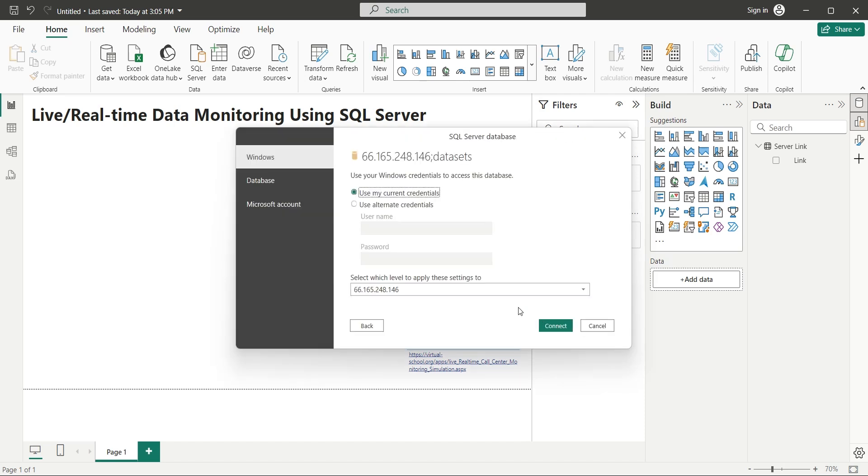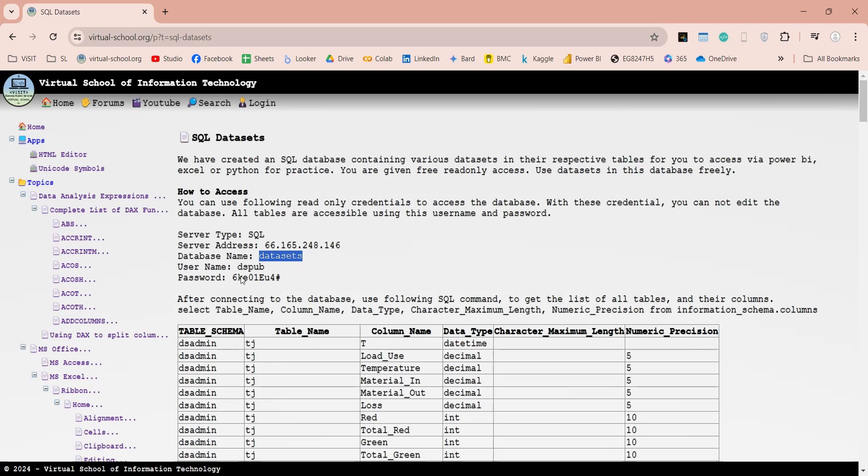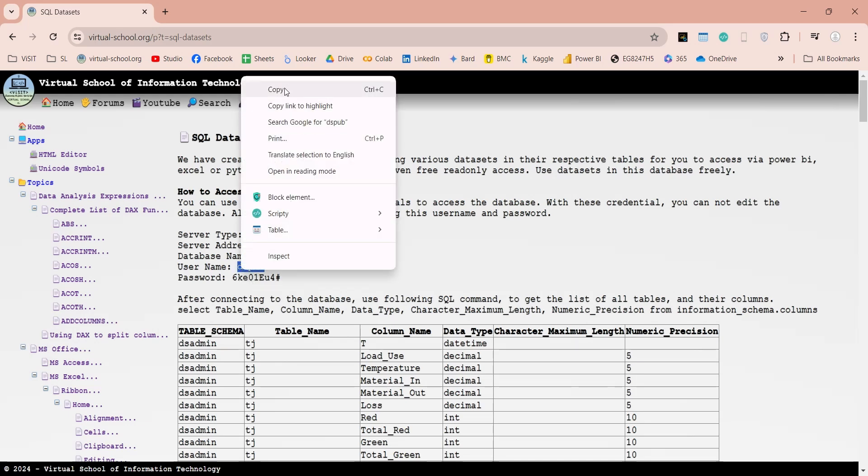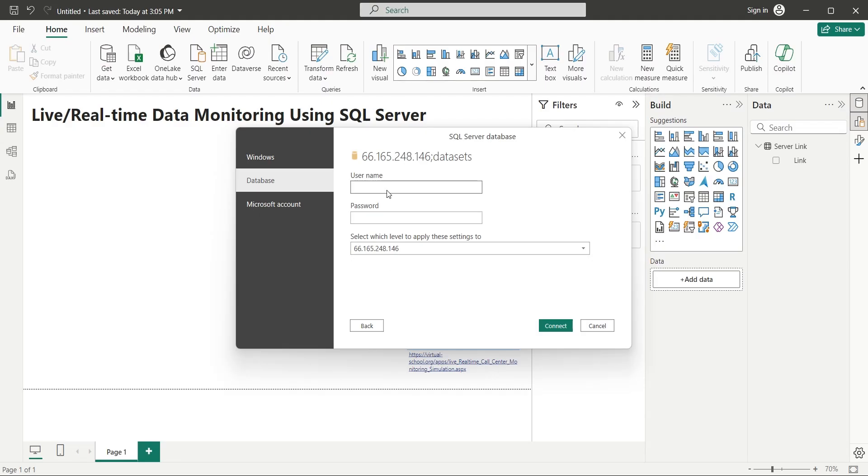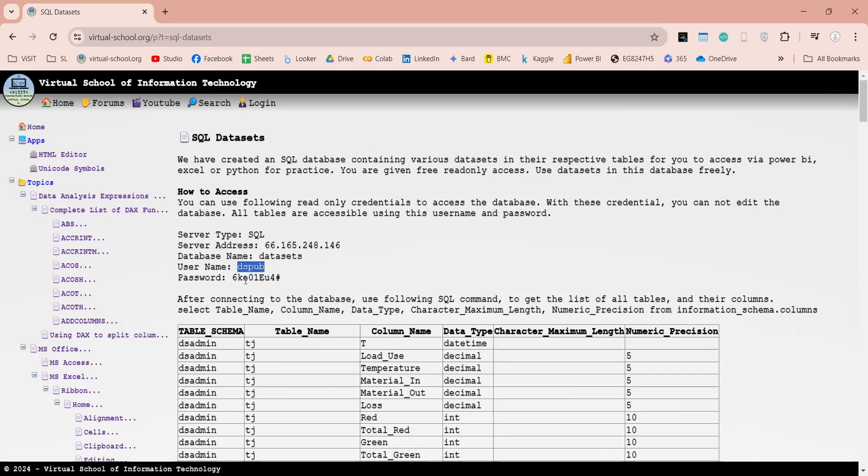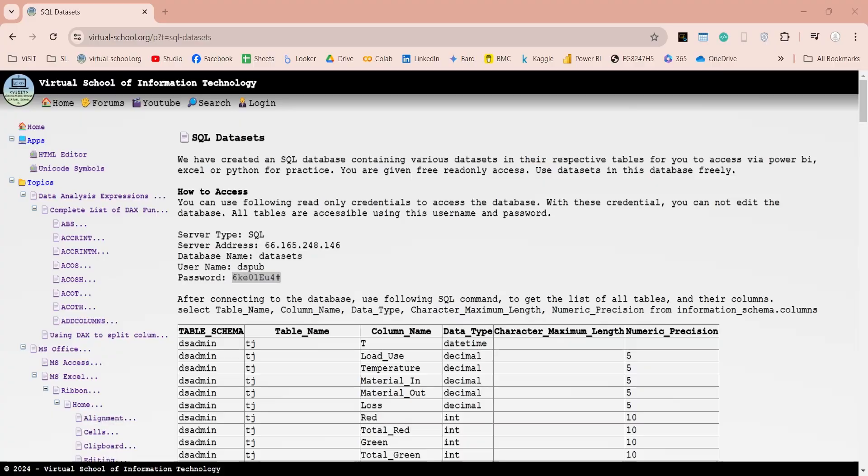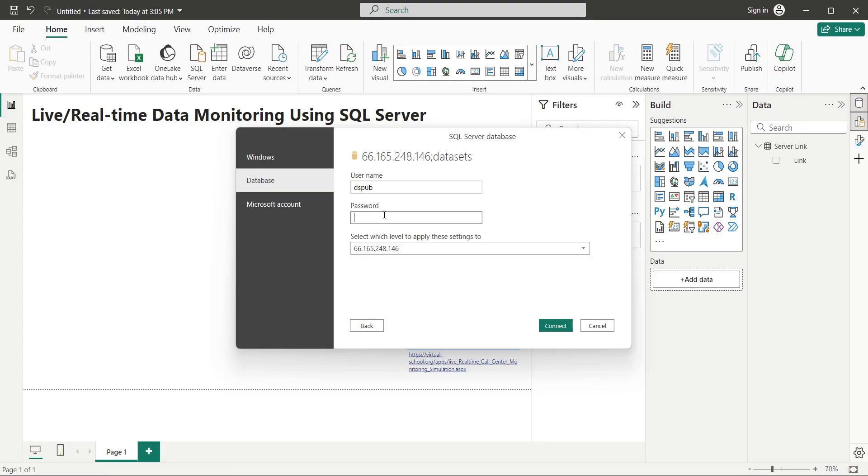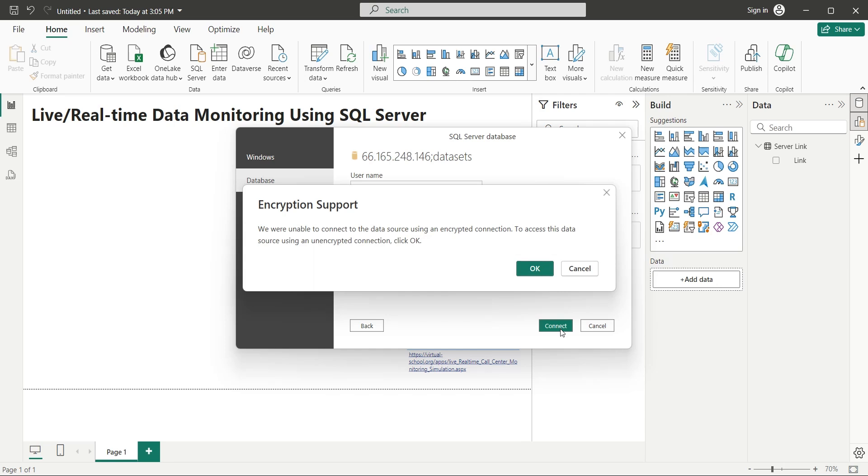Then click on database and enter the username and password. You can also copy username and password from this website. This username and password allows you to read database. Now click on the connect button to connect to the SQL Server database.